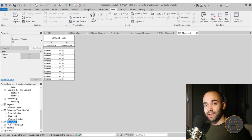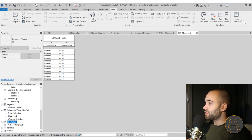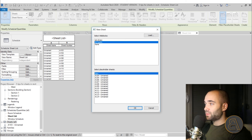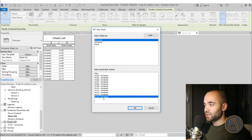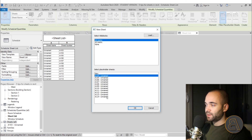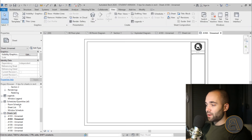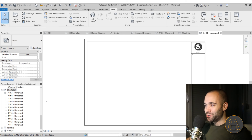That's because Revit doesn't know which title block or sheet size to assign to those sheets. So go back to New Sheet, click it, select which title block you want — for example A0 Metric for all of them — then select all your sheets by clicking the first, holding Shift, and selecting the last. Click OK and you'll see a lot of sheets have been created very quickly in the project browser.